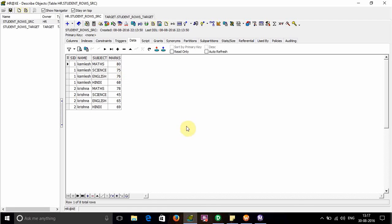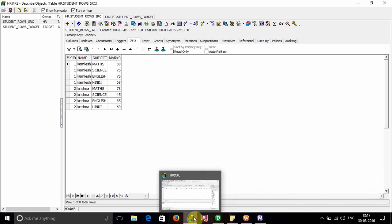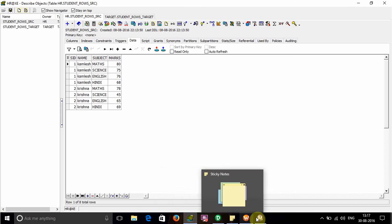By using this method, we can convert multiple rows into a single row in the target. Hope you liked this video. Thank you.